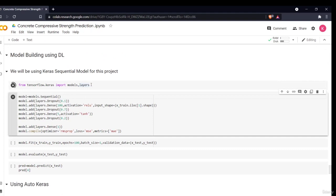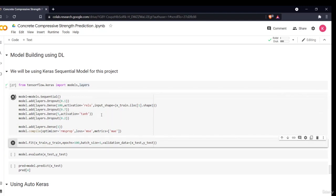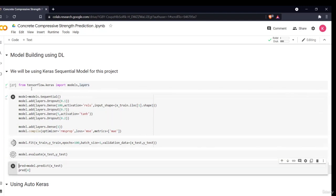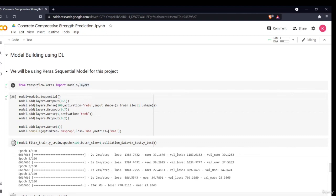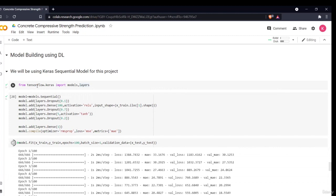We import from TensorFlow: from tensorflow.keras import models and layers. If you get a TensorFlow error, it means TensorFlow is not installed — check the TensorFlow documentation for installation instructions, install it, then re-execute. I define the model using models.Sequential() and add layers with different activation functions.